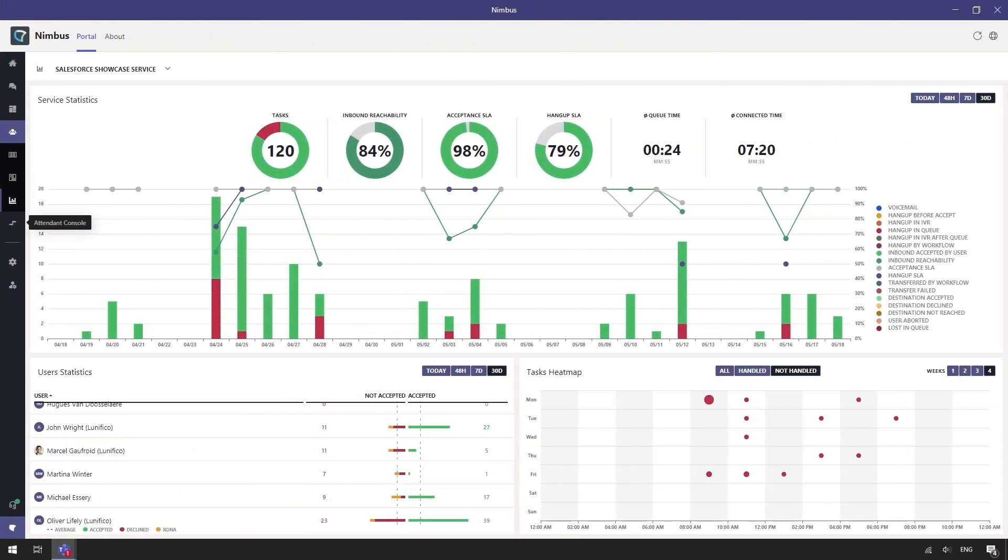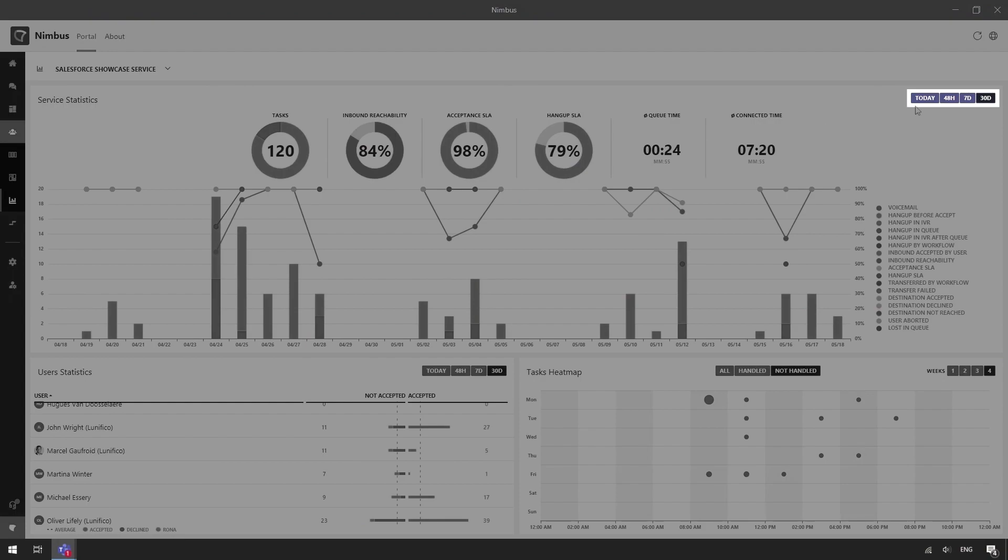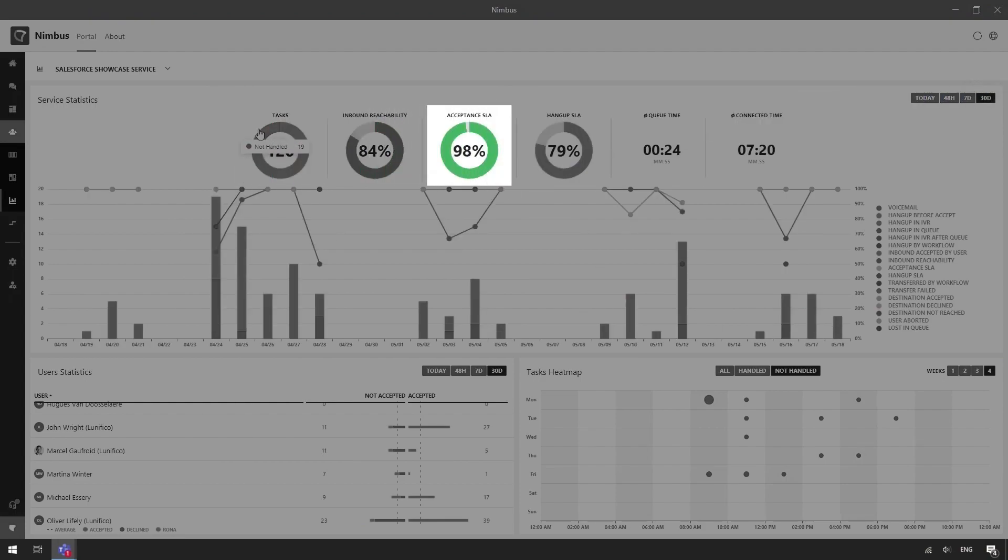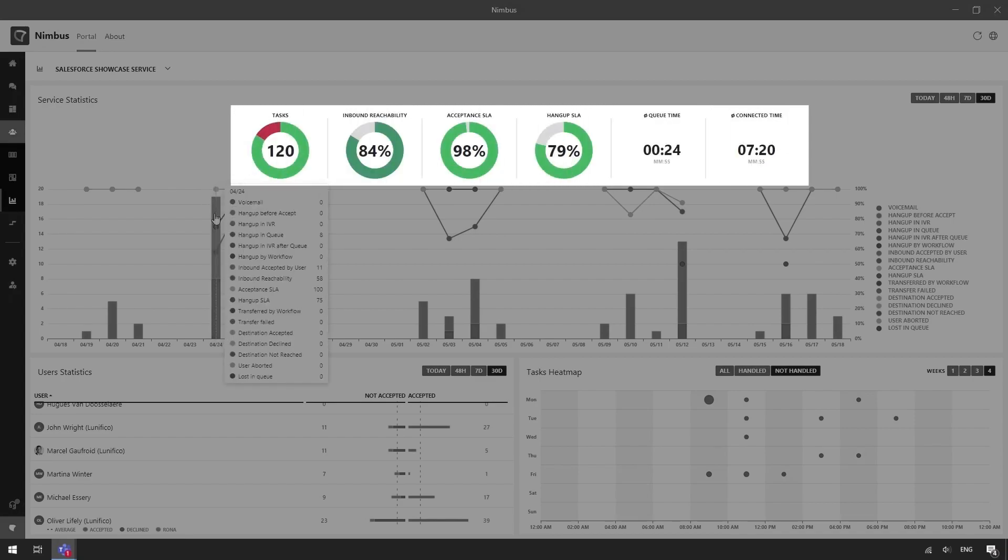The KPI dashboard provides a summary of SLAs and KPIs. You can toggle between different periods in the top right to view metrics like called handled versus not handled. Acceptance SLAs and average queue and connected times are displayed here.